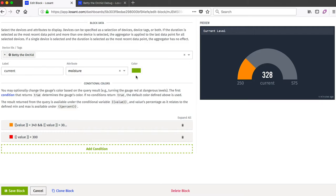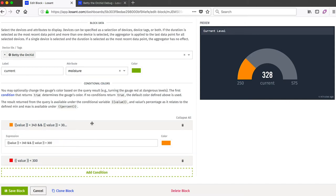We also have some control over the color of the gauge itself. So by default it will be green, but we can put some conditions in that will change the color based on its current value. So in this example I have two colors, one is orange and one is red.